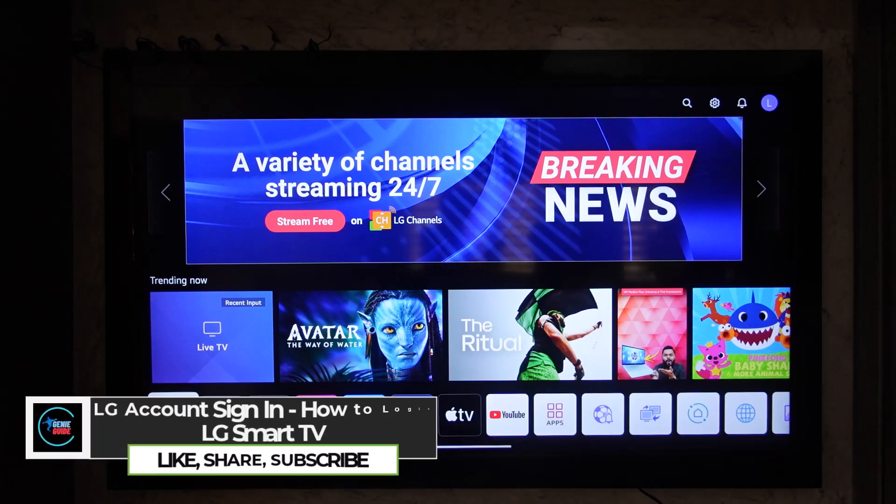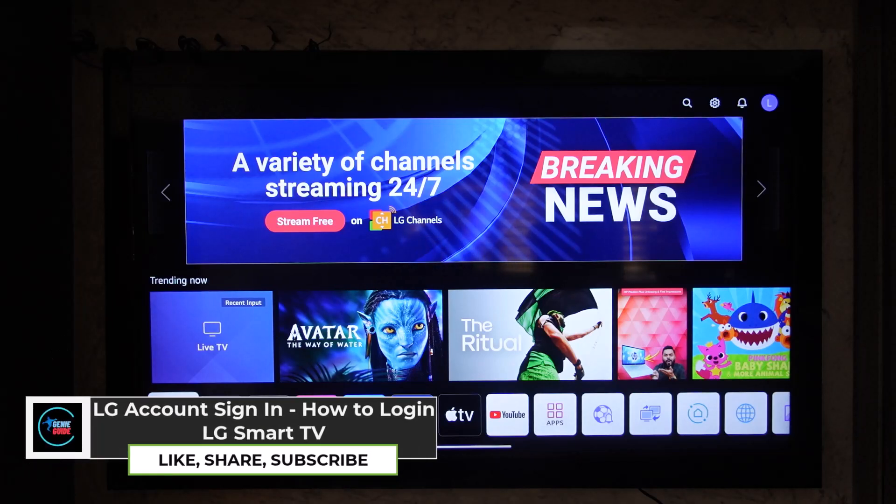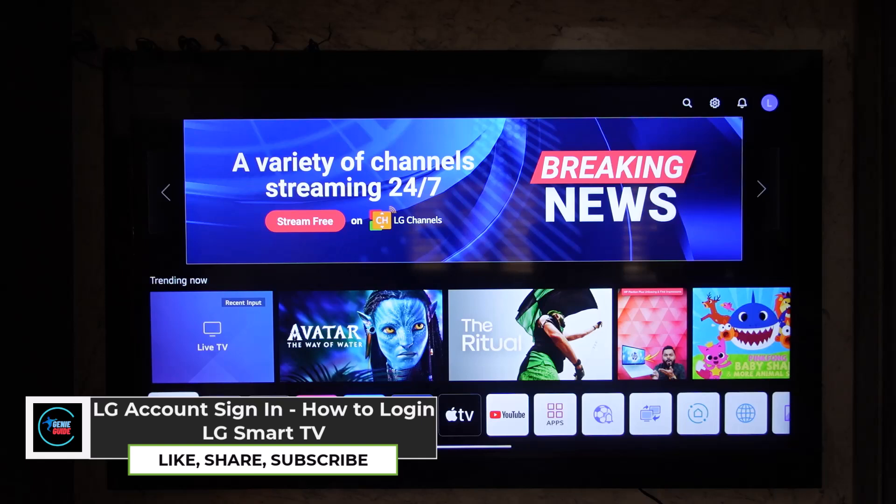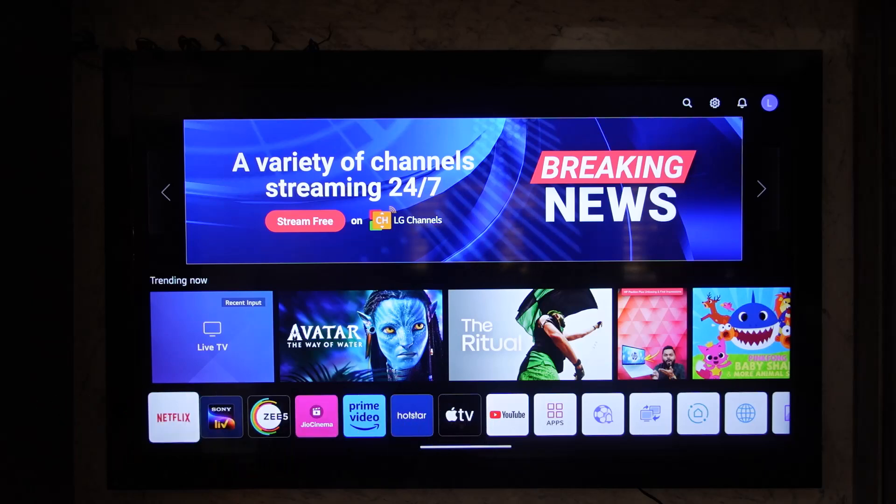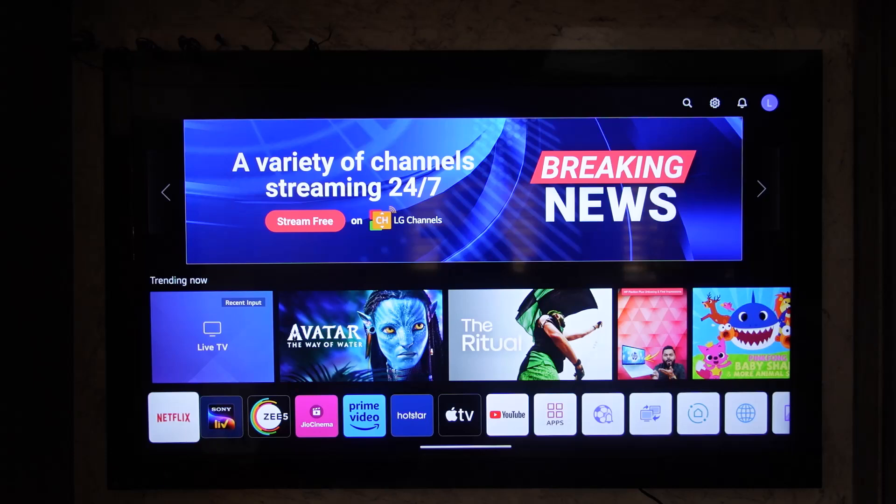LG account sign in - how to log in to LG Smart TV. So if you want to log in to your LG Smart TV, you have to first create an LG account. If you have not yet created an account, I will make sure to drop a link, or you can search it up in our channel to create your LG TV account.